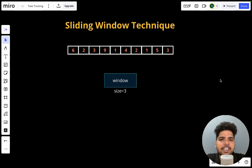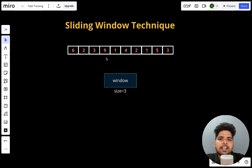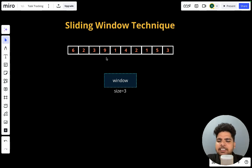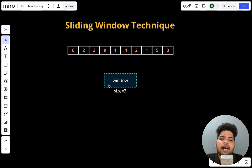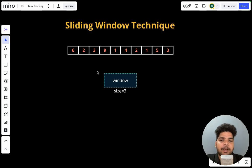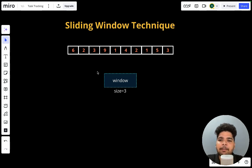First, how do we identify a problem we can solve using the sliding window technique? Whenever you find a problem that is asking for continuous elements, consecutive elements, or elements put in a sequence — that could be elements or characters — and there will be a fixed size given, then we can think about the sliding window technique. The elements must be in a continuous manner, unlike dynamic programming where elements can be random.